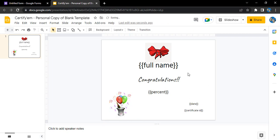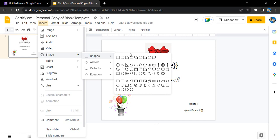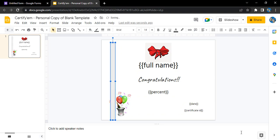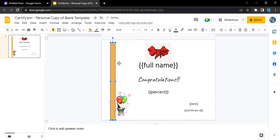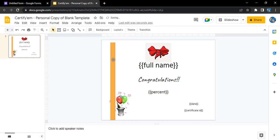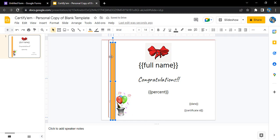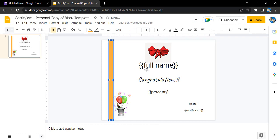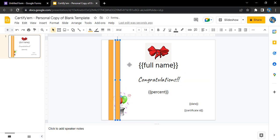This is how I've designed my certificate. Let's just insert some shapes as well, probably these rectangles. Let's just change the fill color. We can change it to a golden like this. Just copy it and paste it again so it would be something like this.